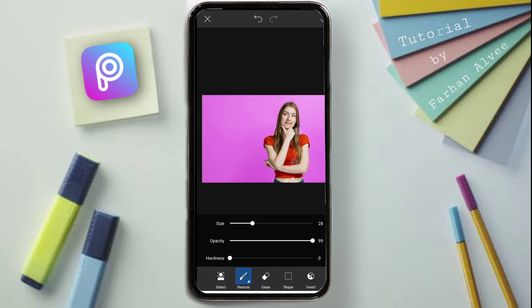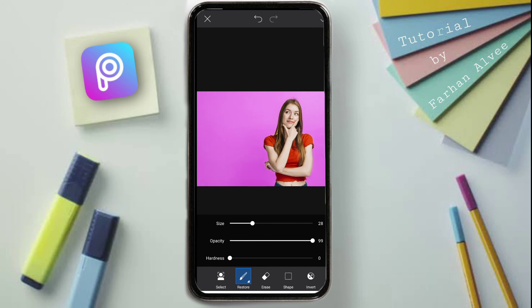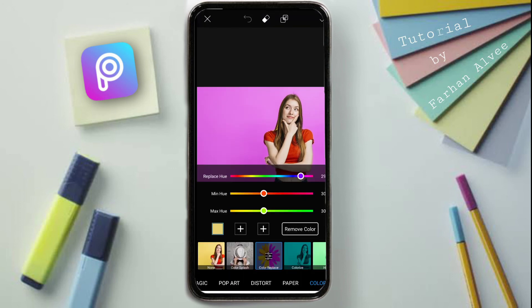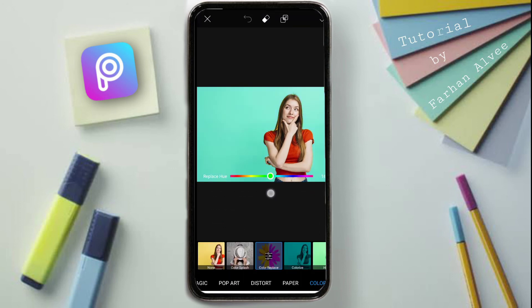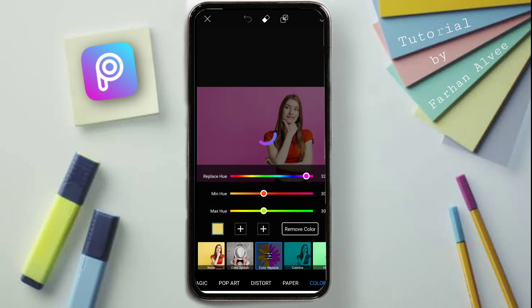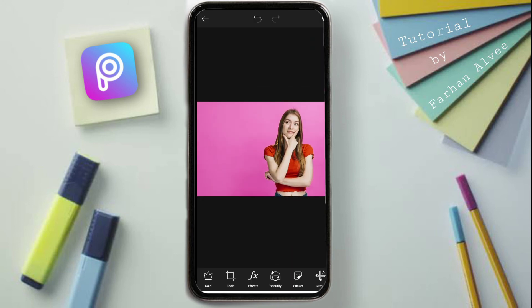If you want to change the color, you will need to change the color and save the color. I am very happy to change the color in my phone.